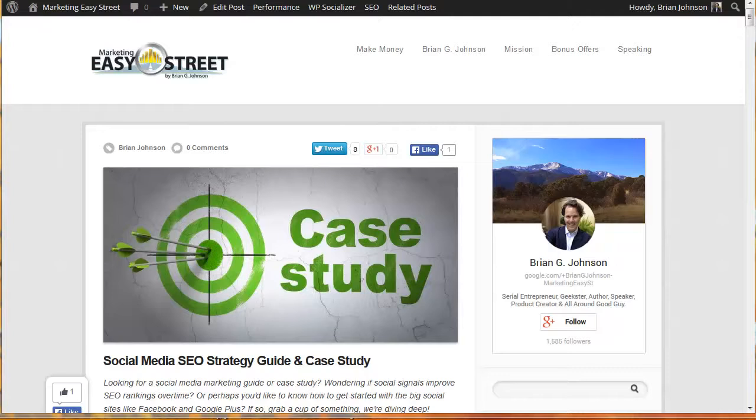This is video number three and we're going to go specifically into how to market the site. I'm going to explain what I did when I launched the site and what I still do today to build a following and not have to worry about links but I'm still crushing it in Google because of the marketing efforts I've got underway.